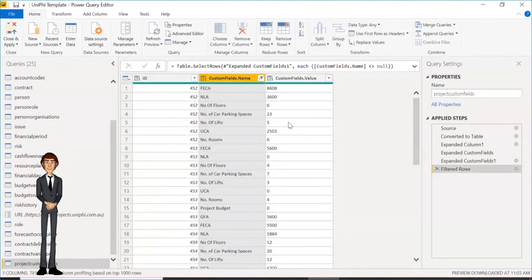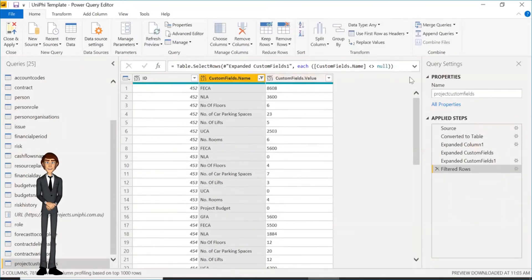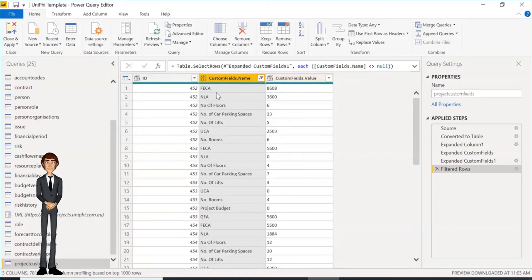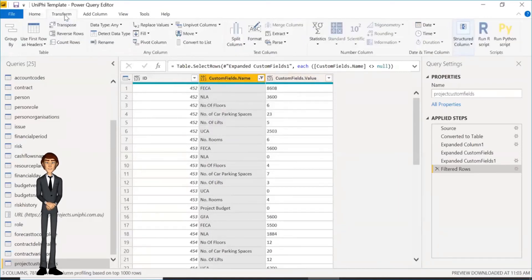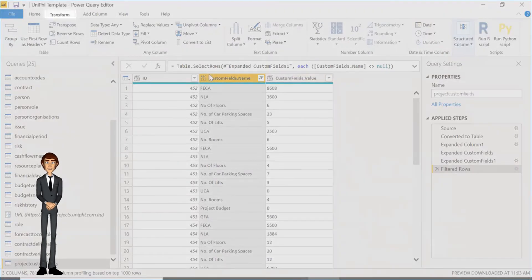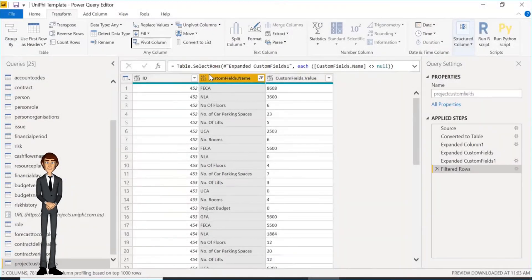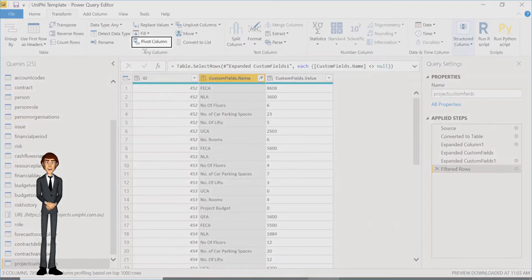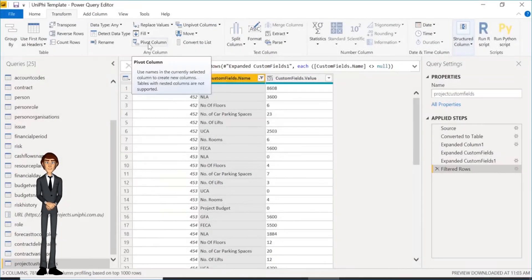Now you have a list of all your data, but to best use this data for visualization you want to pivot the table so that custom field names become the columns, and field value per project the data. This is done by going into Transform, and clicking Pivot Columns. This will turn the rows into columns.